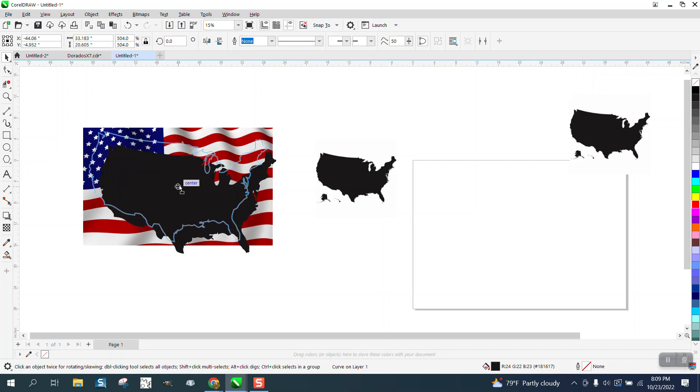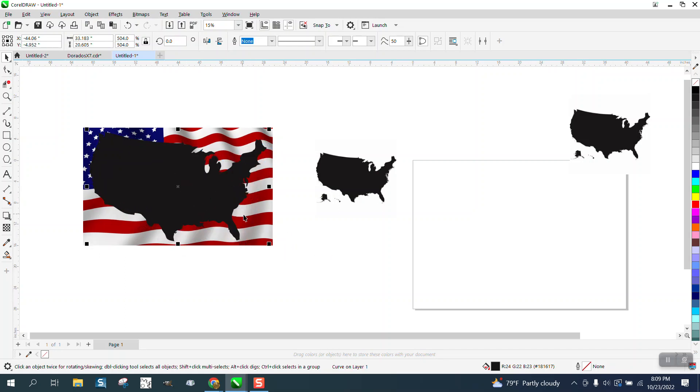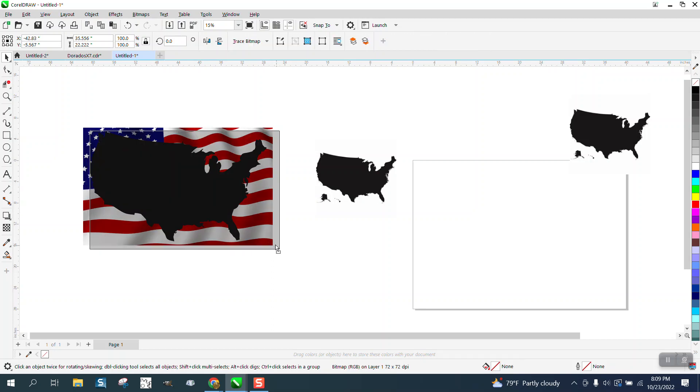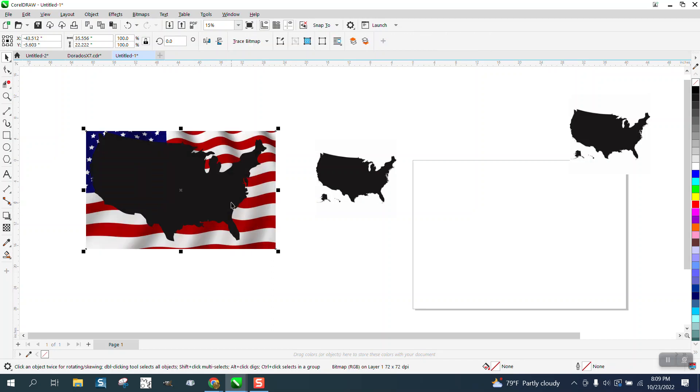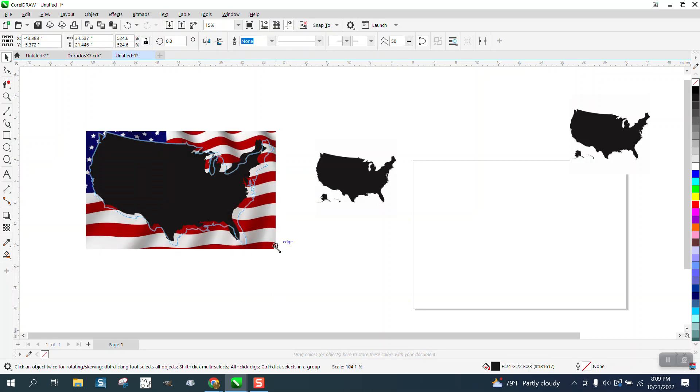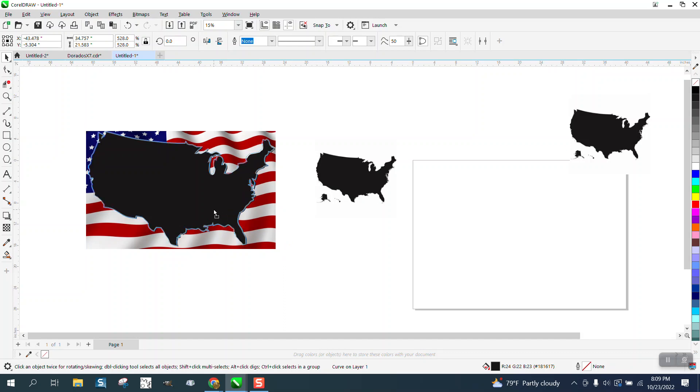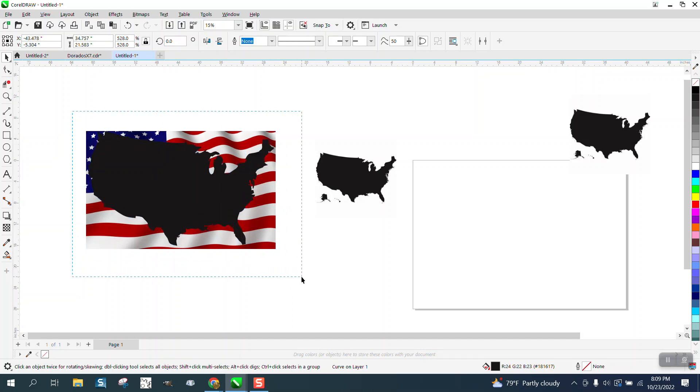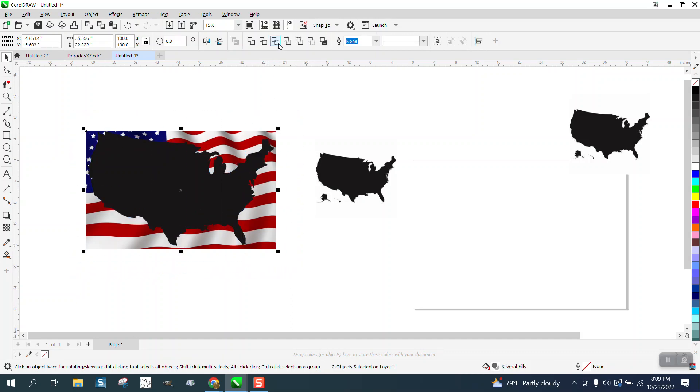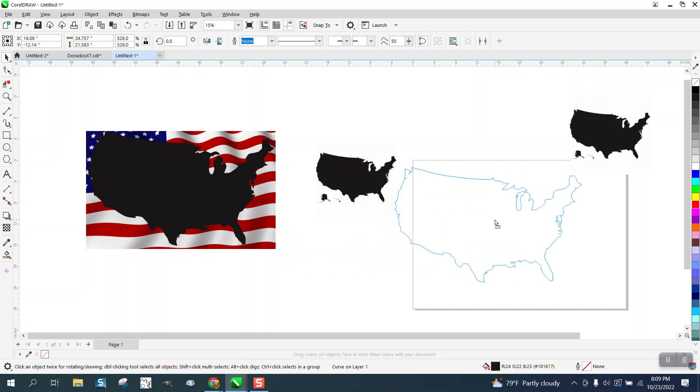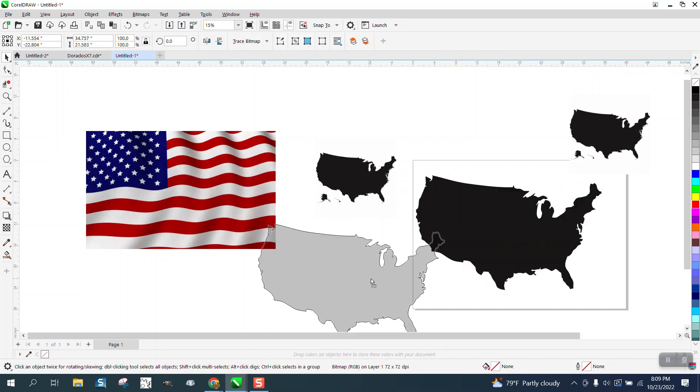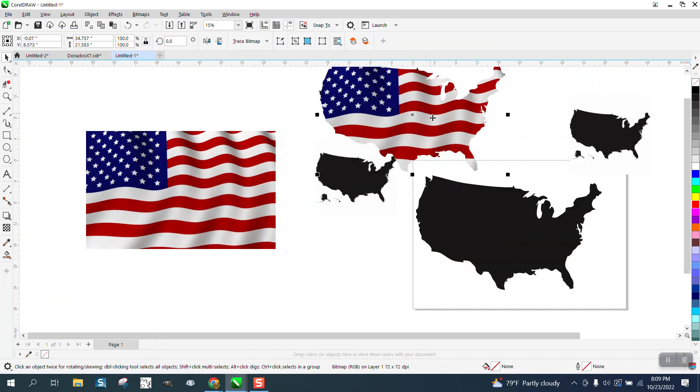This way you can cover up and get as big a shape as you can possibly get out of it. Then you just have to select both and go up here to Intersect, and voila, you have that.